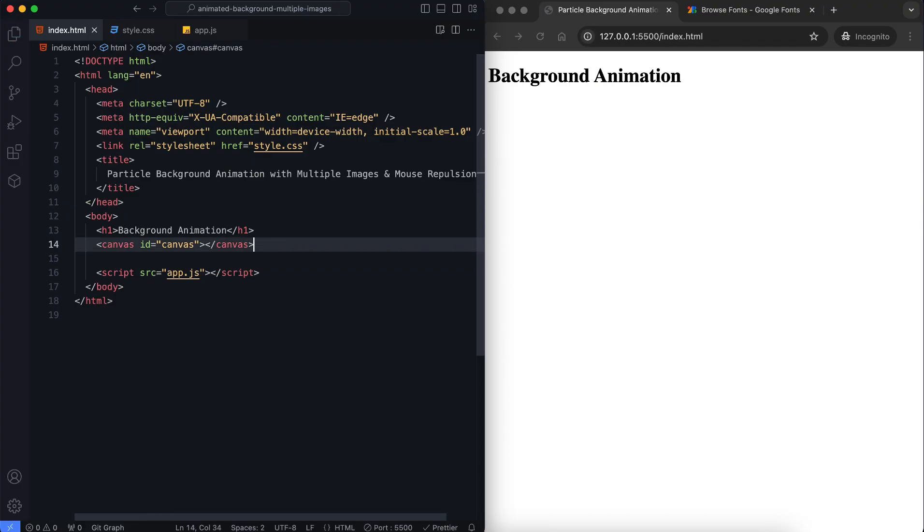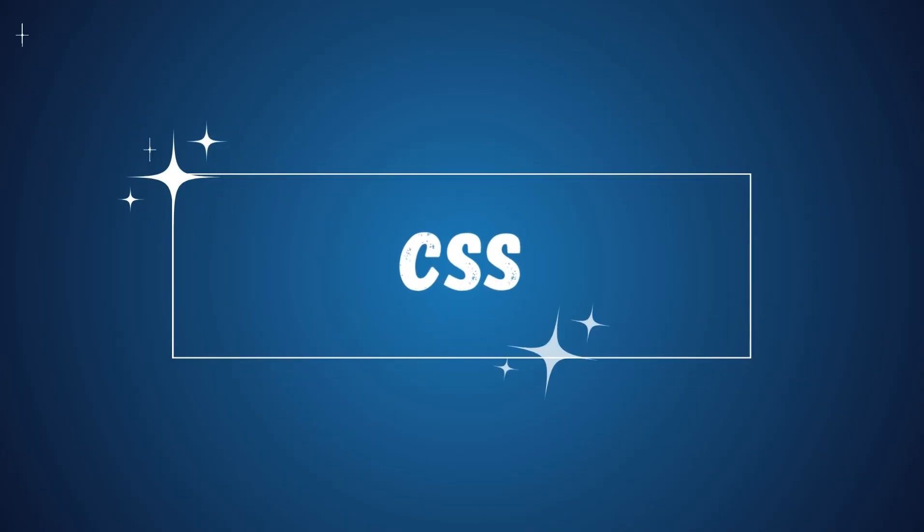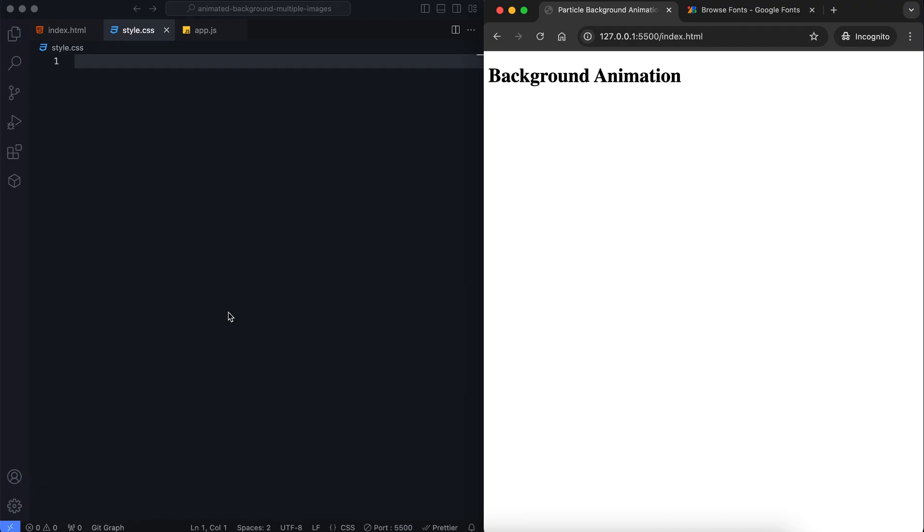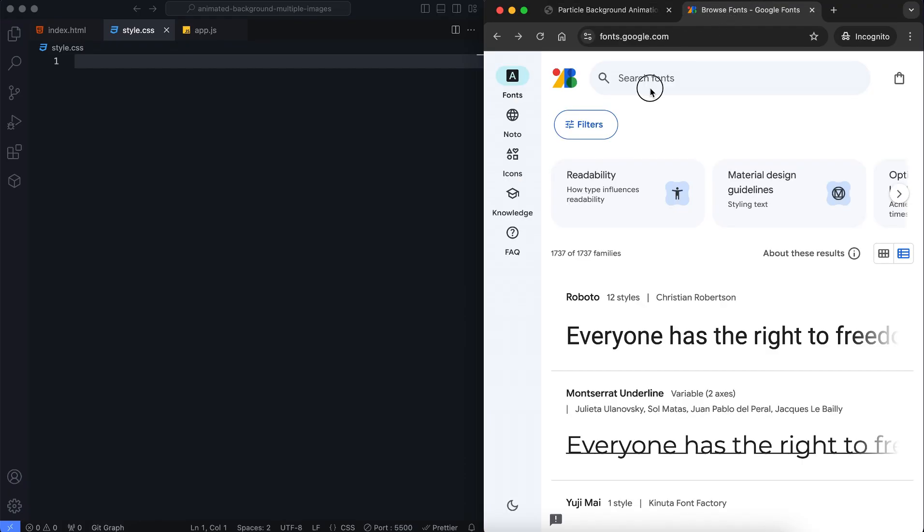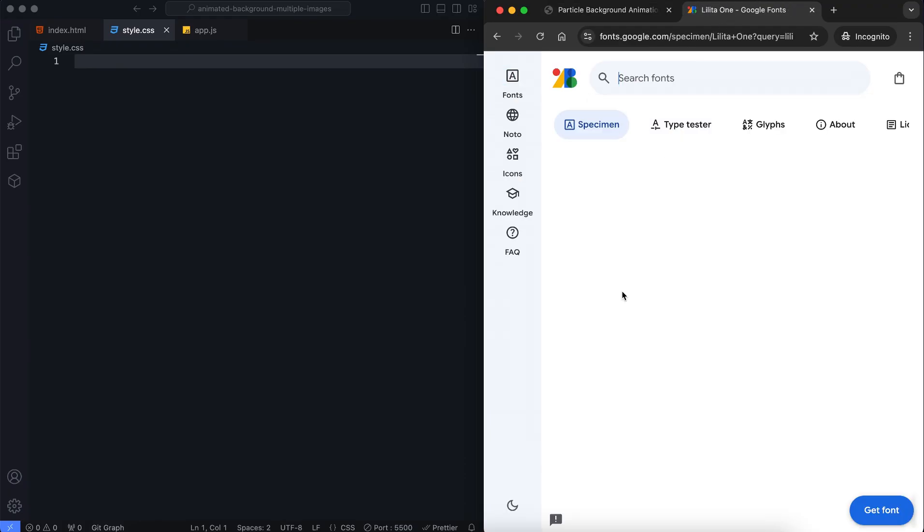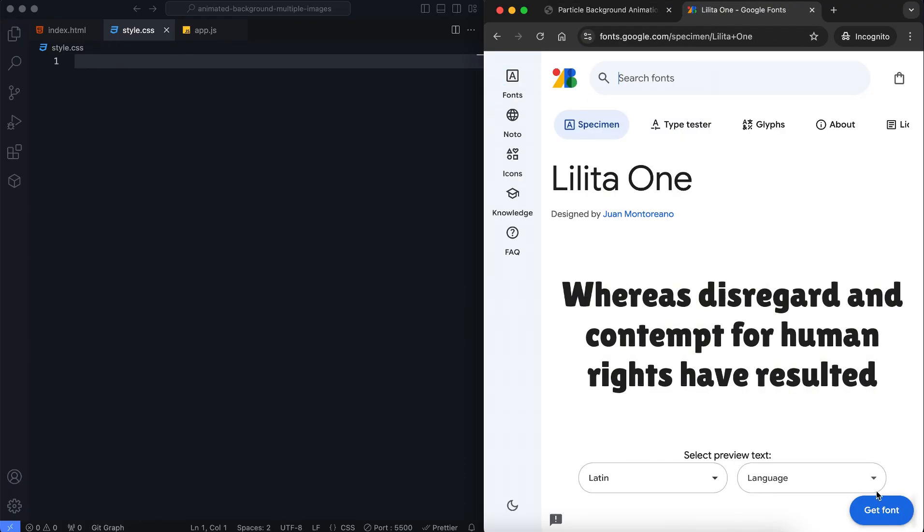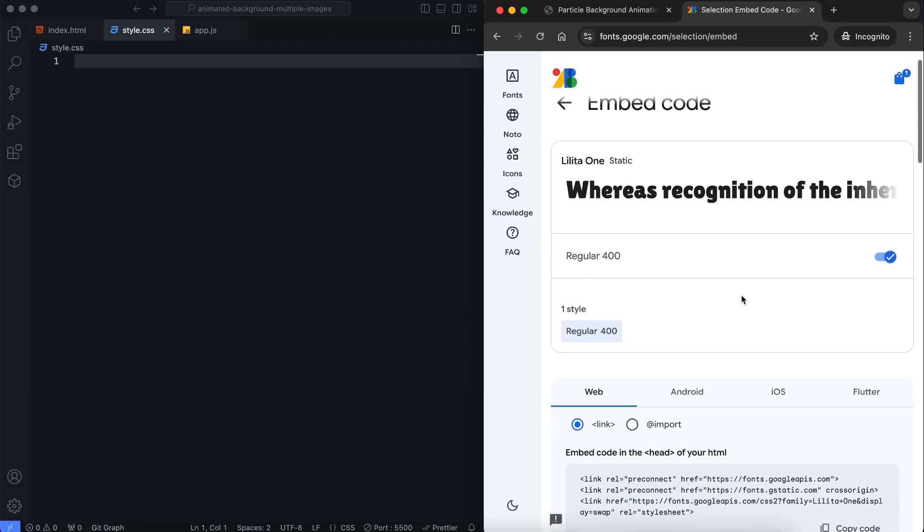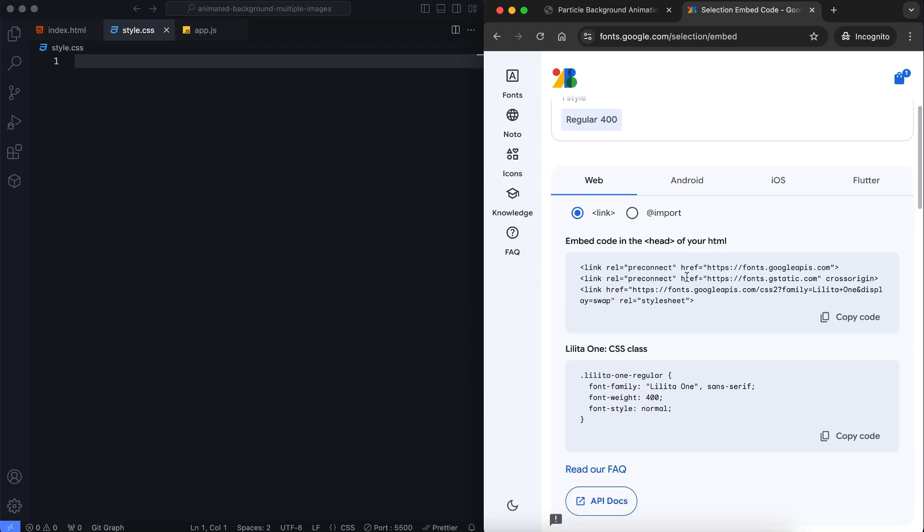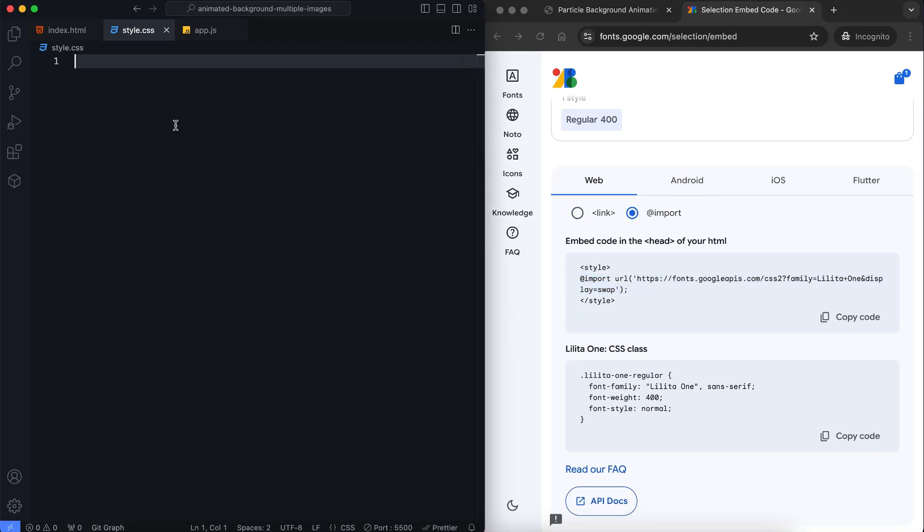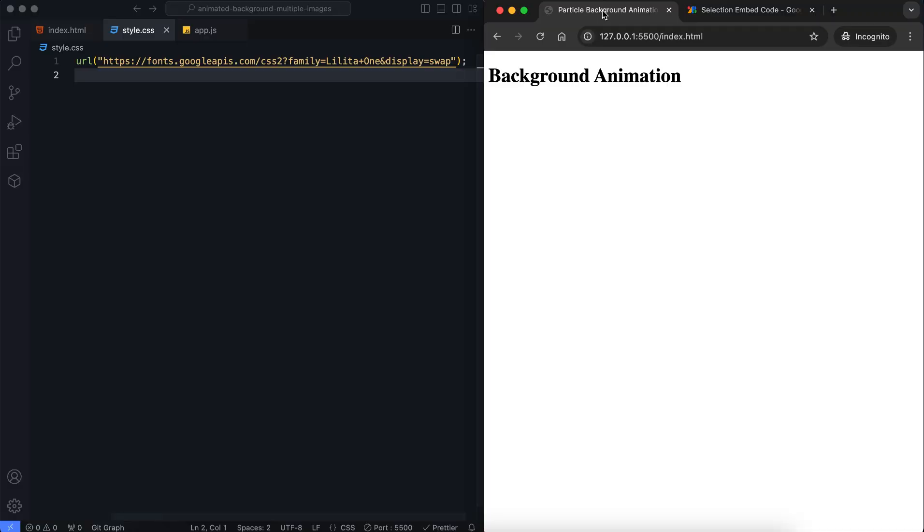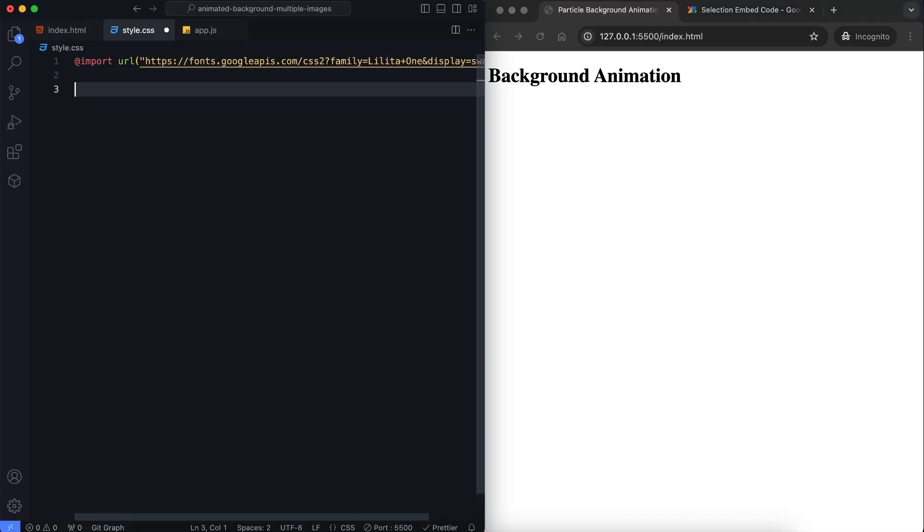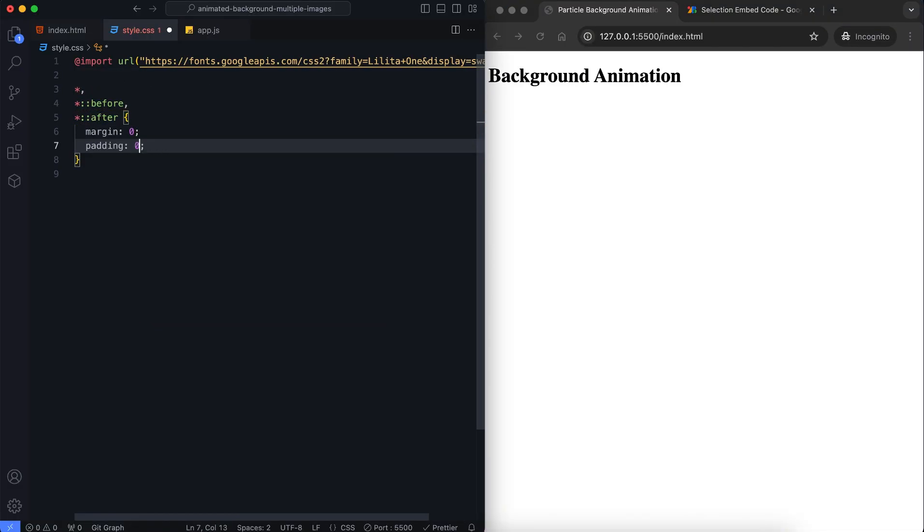Now let's move on to CSS. We import Google Fonts. I prefer this font for the title. Then we reset all margins and padding.